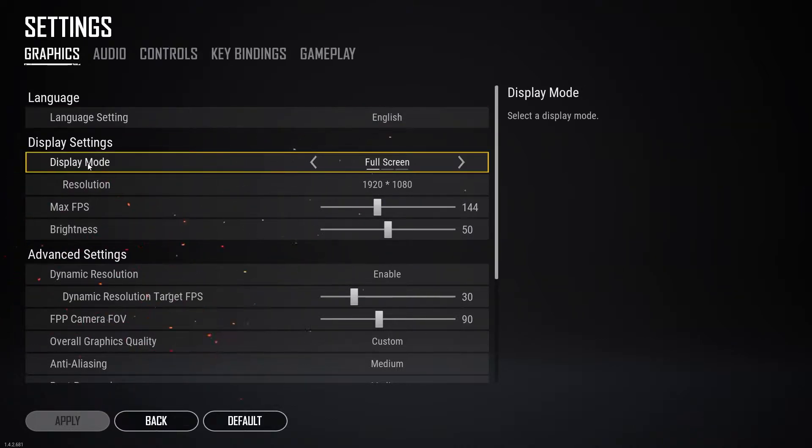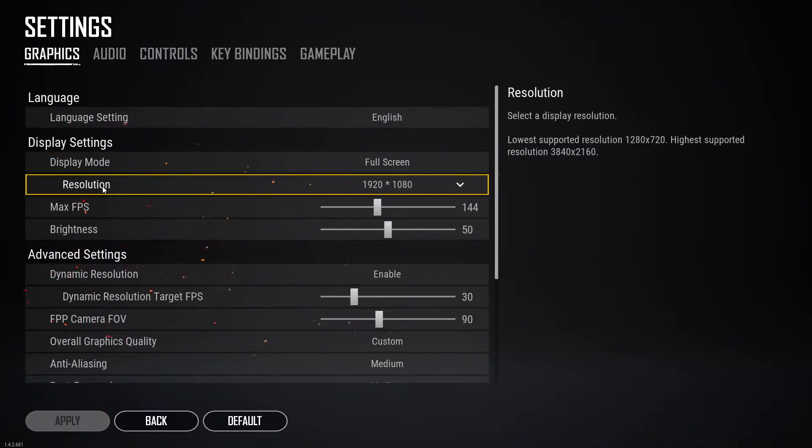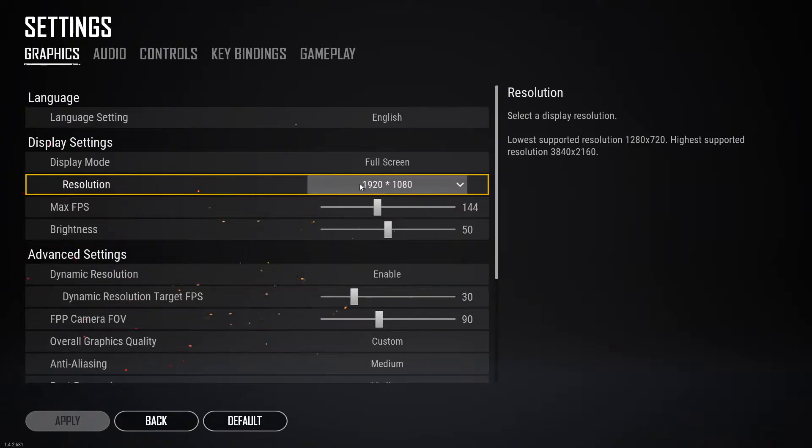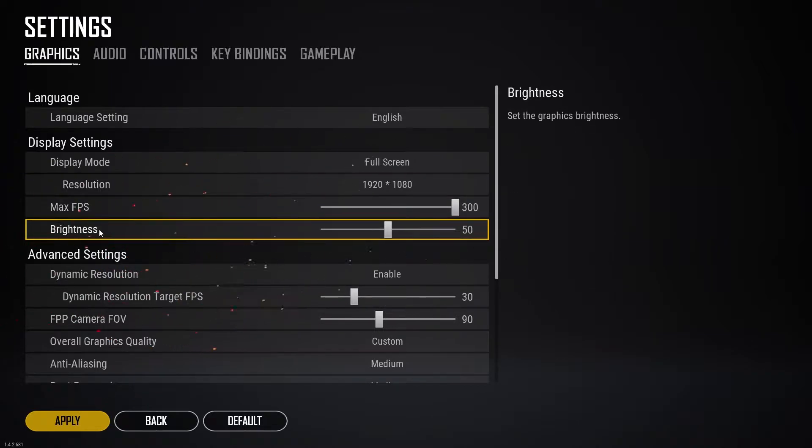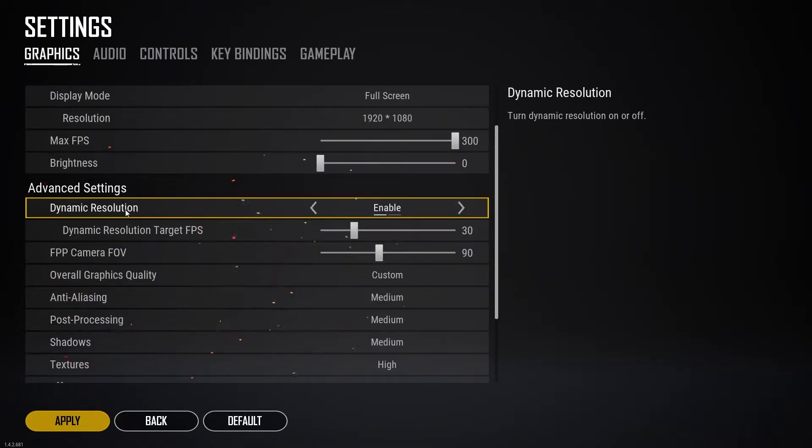Display mode select full screen, resolution select 1920 by 1080, max FPS select 300, brightness select zero, dynamic resolution select disable, render scale select 100, FPP camera FOV select 80.